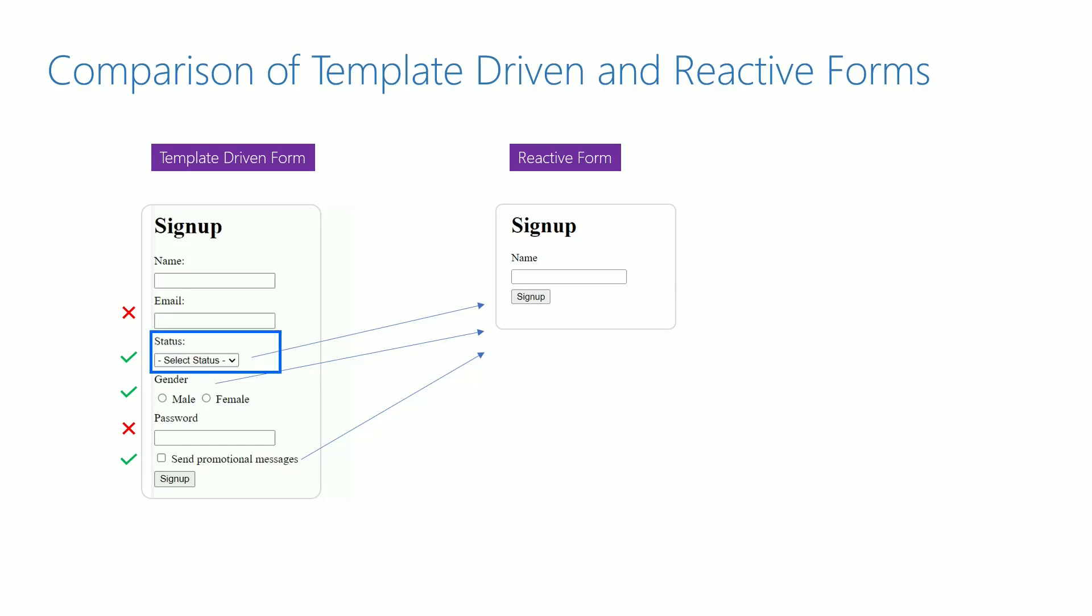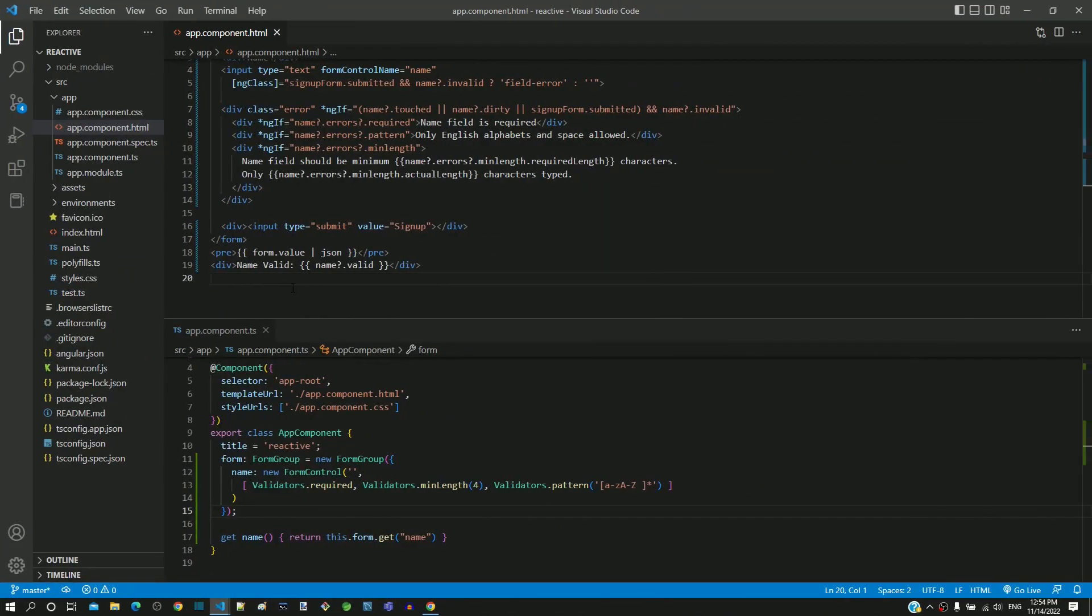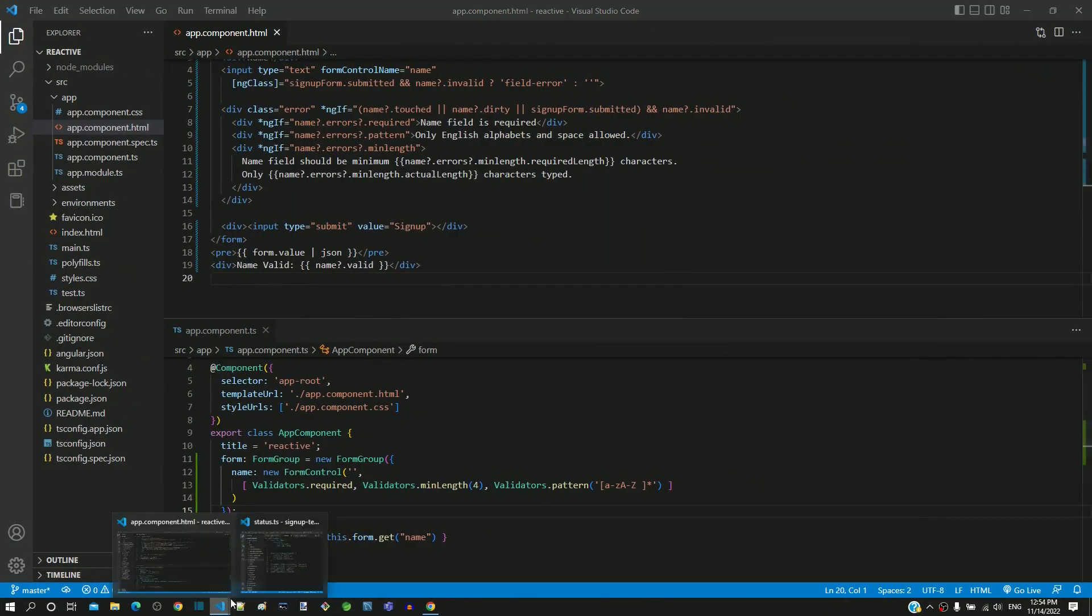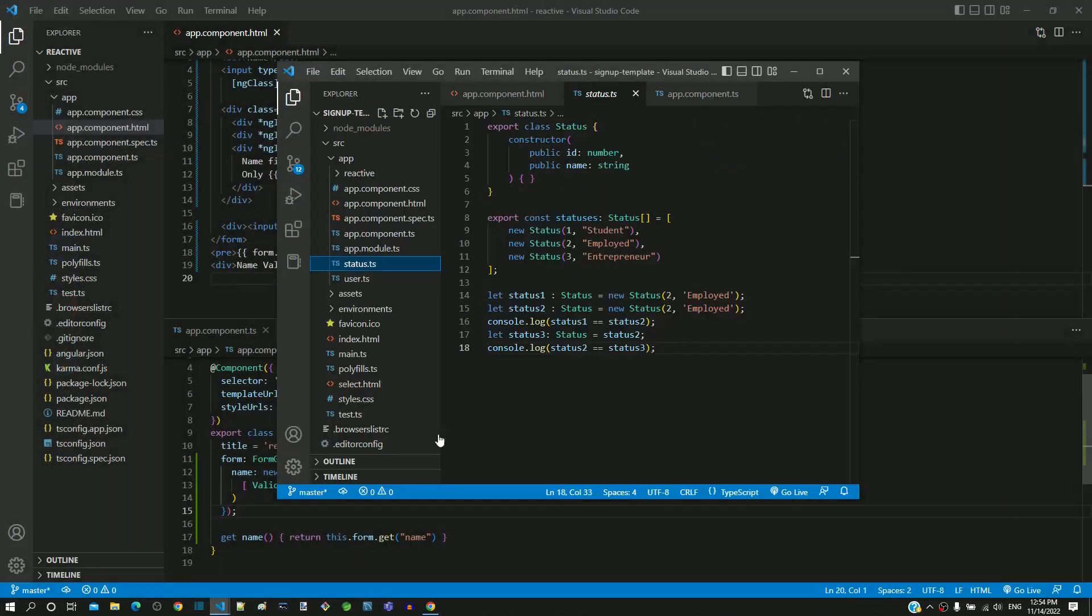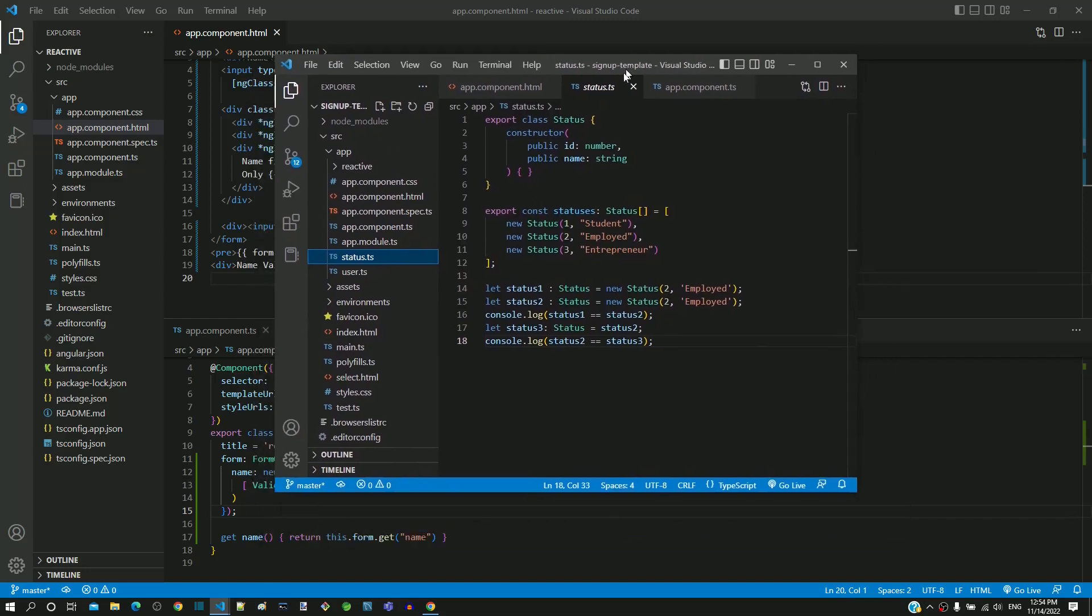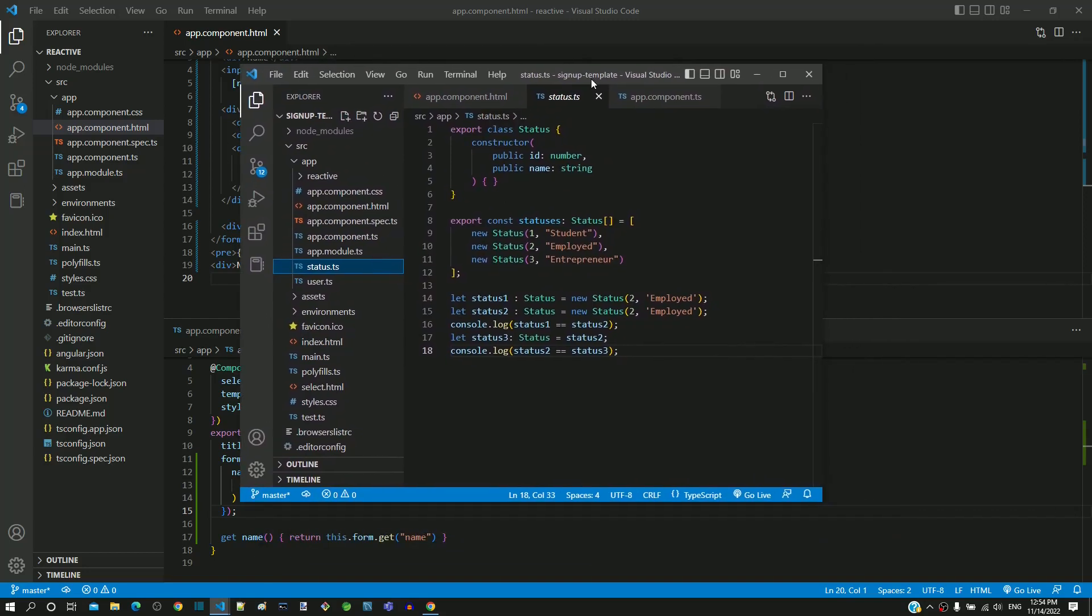I have the template driven form implementation opened in a separate visual studio code window so that I can reuse code whenever required.